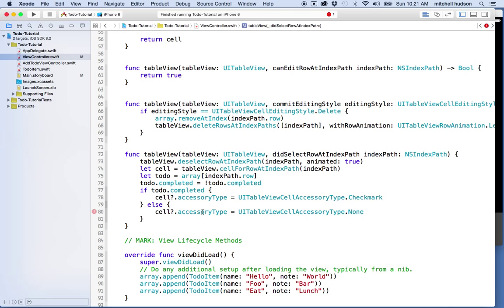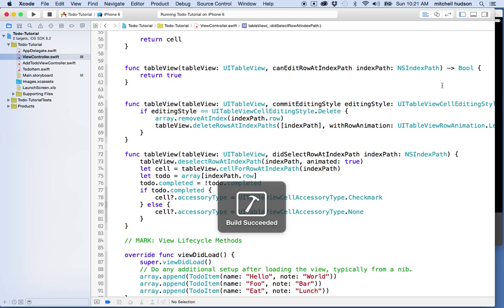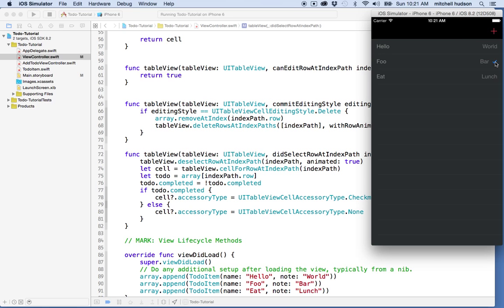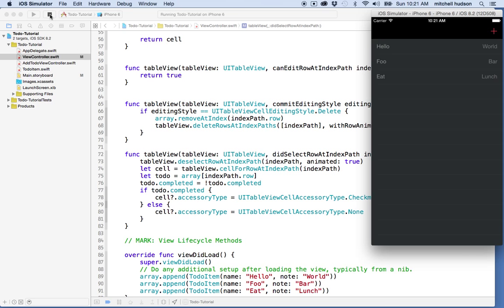Let's give it a test. I tap on a row and there's the check mark, and I can remove the check mark by tapping again. The cell animation looks correct with the background color, and the check mark shows up. If you want the check mark to match the tint color, you can set the tint color of the cell — maybe using the appearance proxy. I'll leave that for you to try. Thanks for watching.